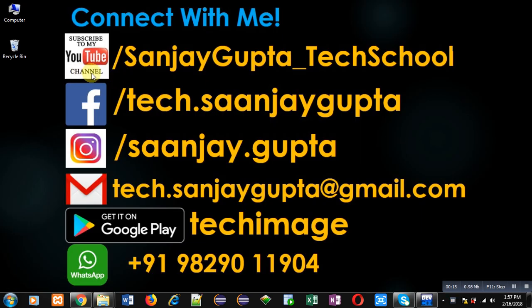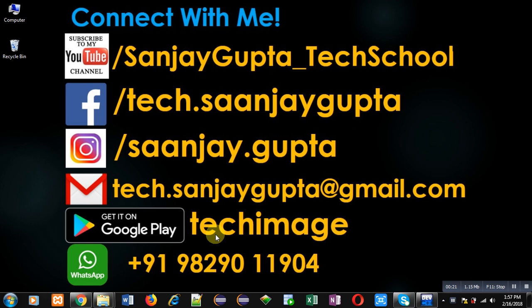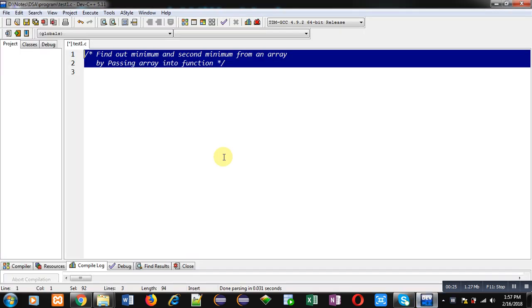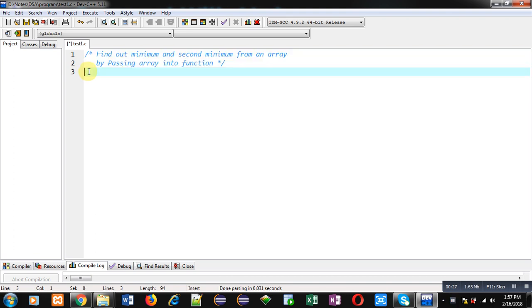You can follow or subscribe to my YouTube channel through the link youtube.com/SanjayGupta_TechSchool. You can also download my programming app TechMS, which is available on Google Play. Now I am going to implement a program in C.